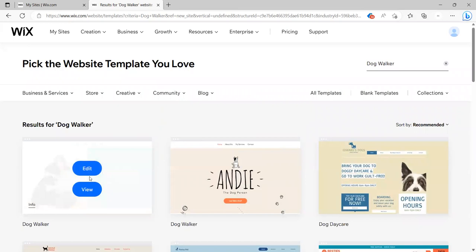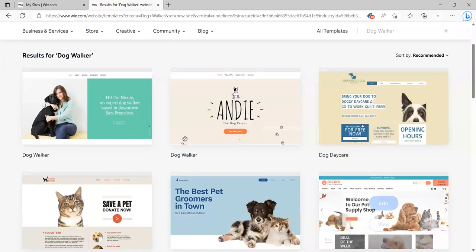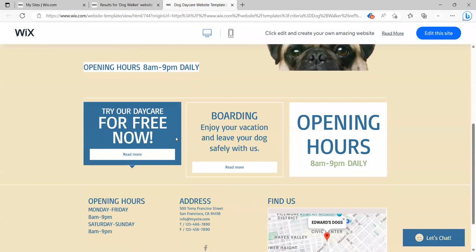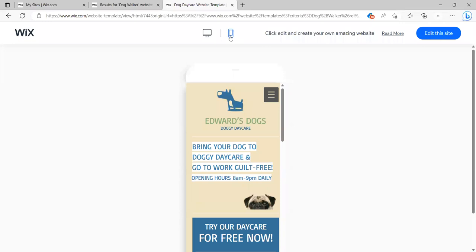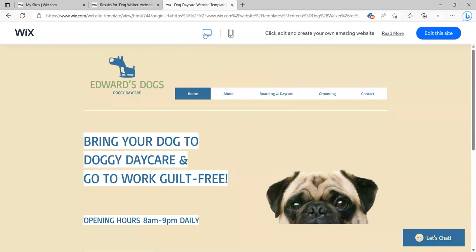But it's good to play around with and kind of get a starting point. So you can go to each one of these, for example, I can view it and see what it looks like. So I might try a dog daycare and see if I like that. I'm going to view it and then you can kind of play around with it to see what it looks like. You can click about boarding and daycare.